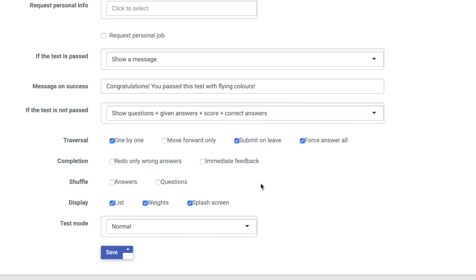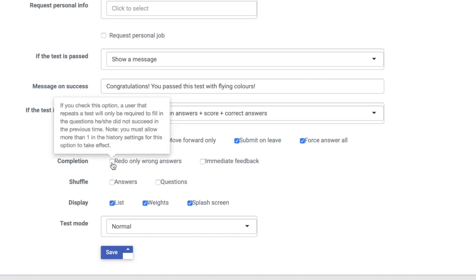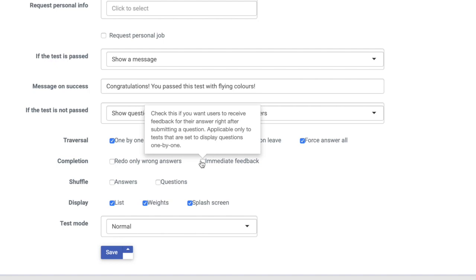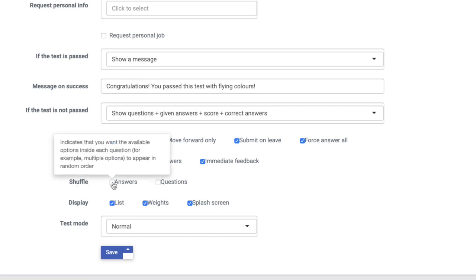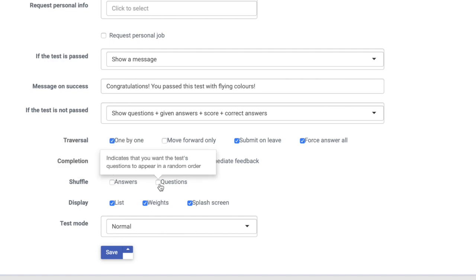Next, you will determine what you want to happen when students complete the assessment — they can either redo only wrong answers or receive immediate feedback. Next, you will select whether or not you would like your multiple choice answers and your questions within the assessment to be shuffled with each new attempt.